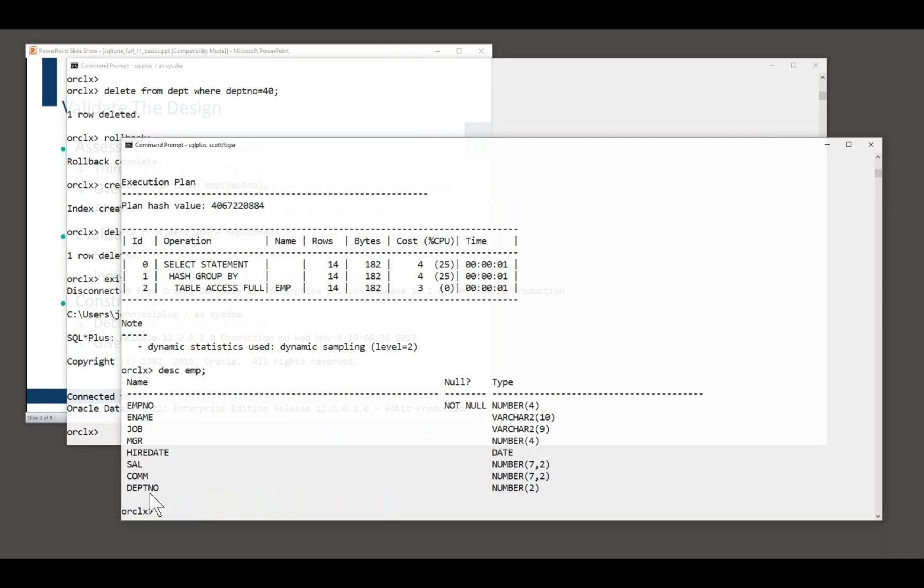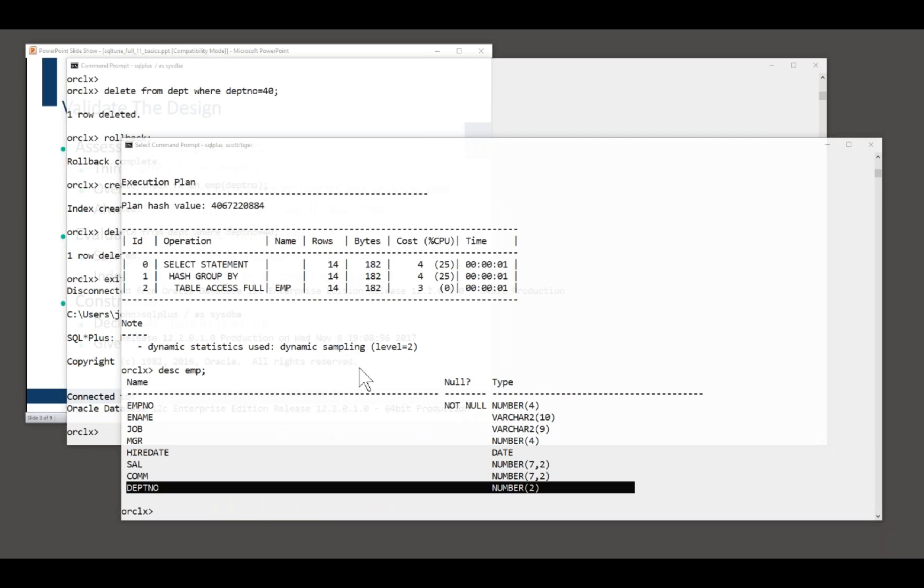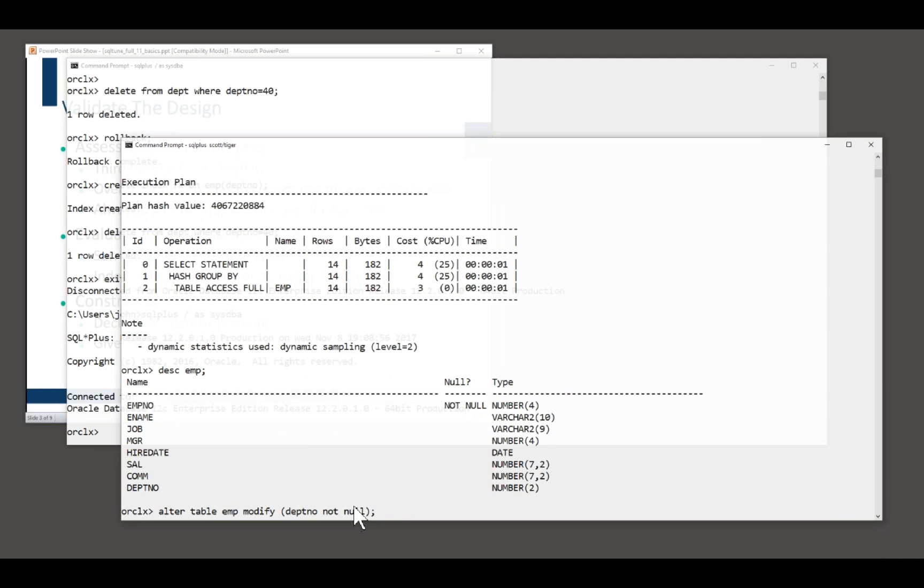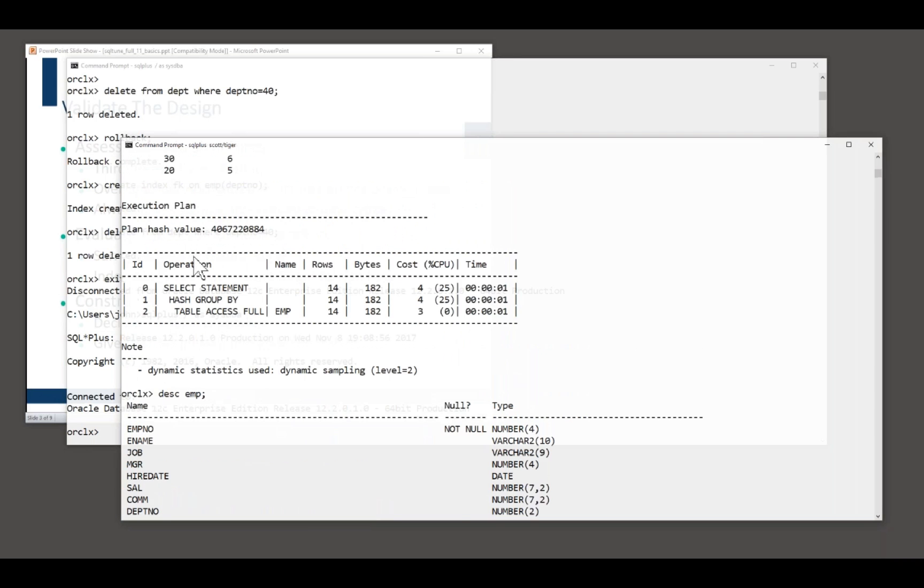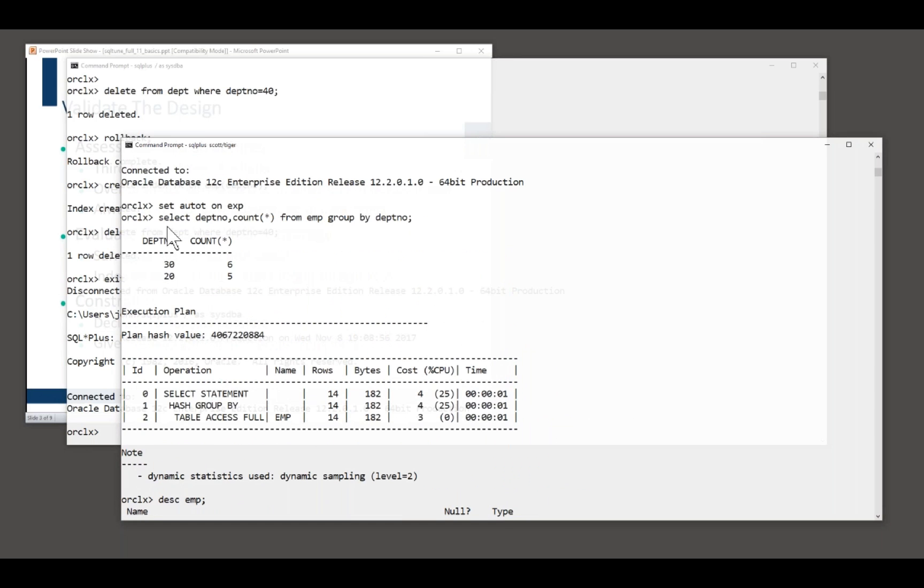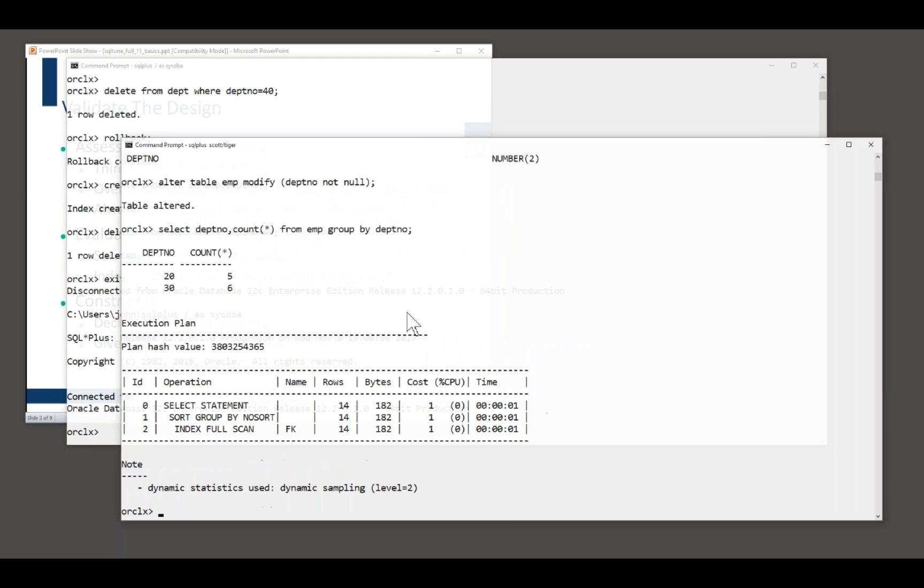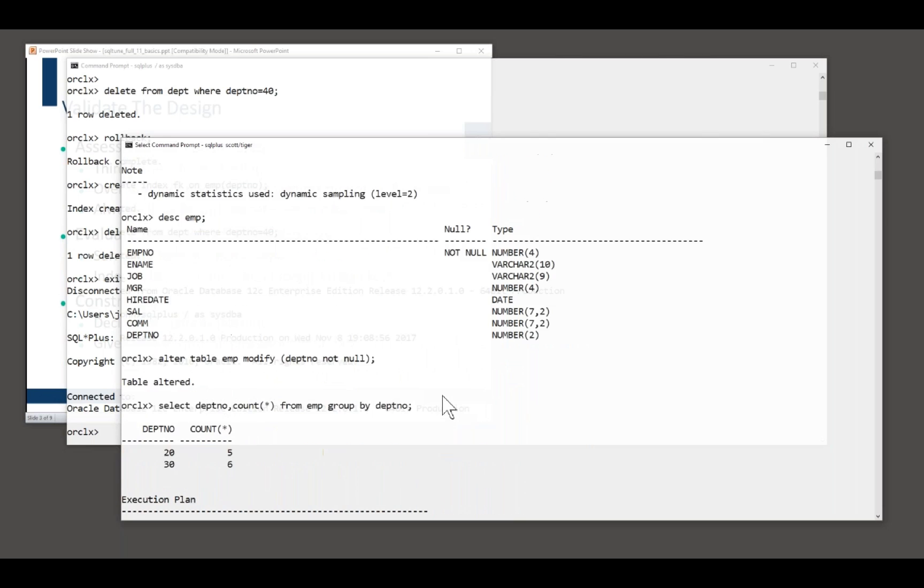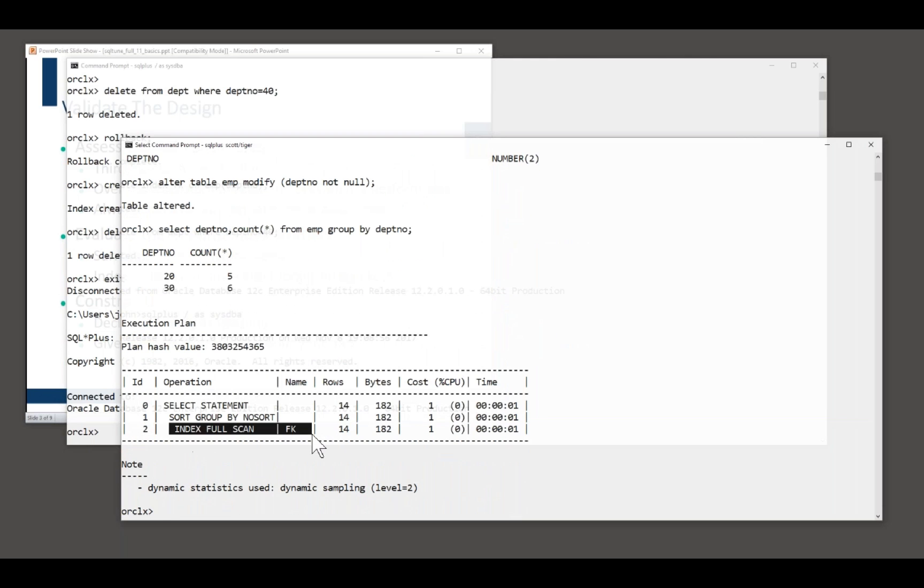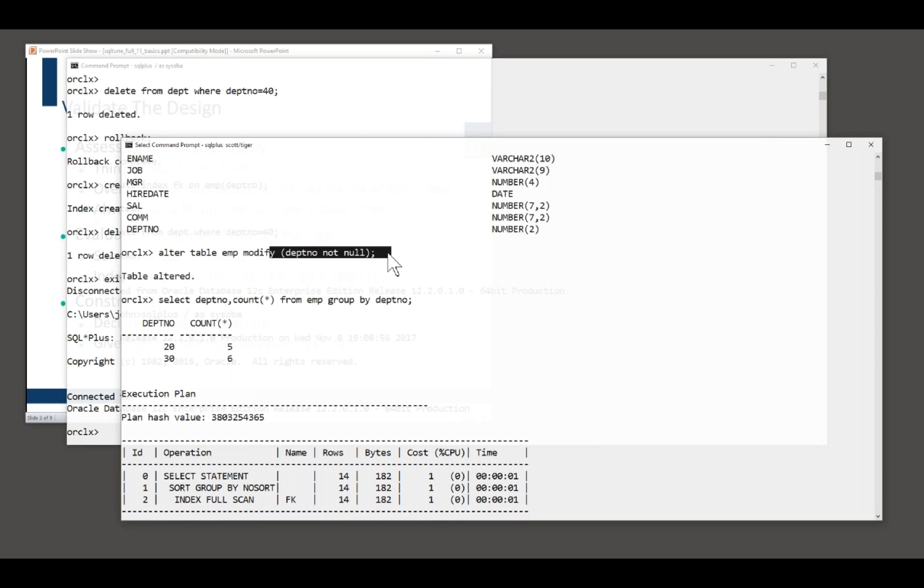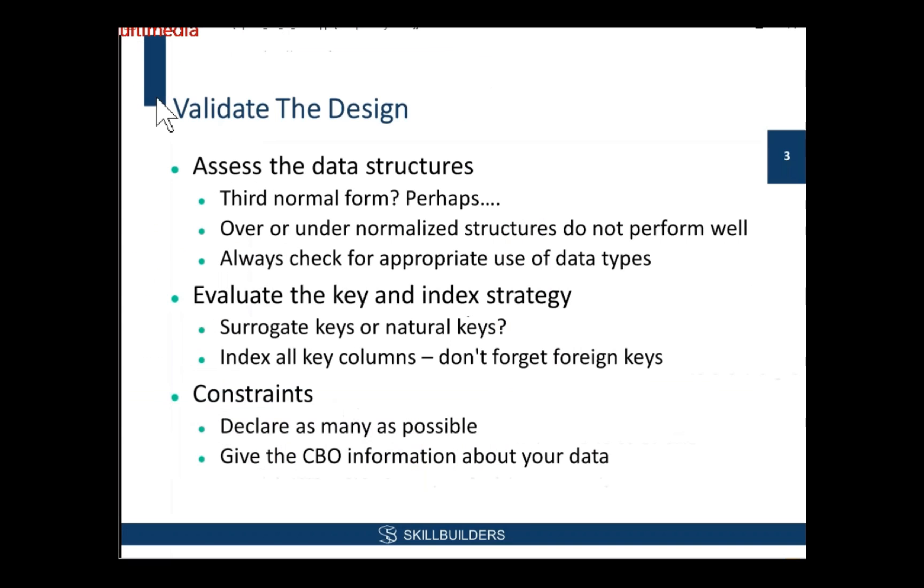So I'll tell Oracle that fact by declaring it not null. Now, when I run that same query, ah, the cost has dropped to one, whereas previously it was four, because we are now doing an index full scan. And that's only happened because I declared the column not null. So anything about your data, tell Oracle about it. The more constraints you have, the better. And this is even before you've begun to tune the SQL. These are just general principles rules. You should be applying to all tables.